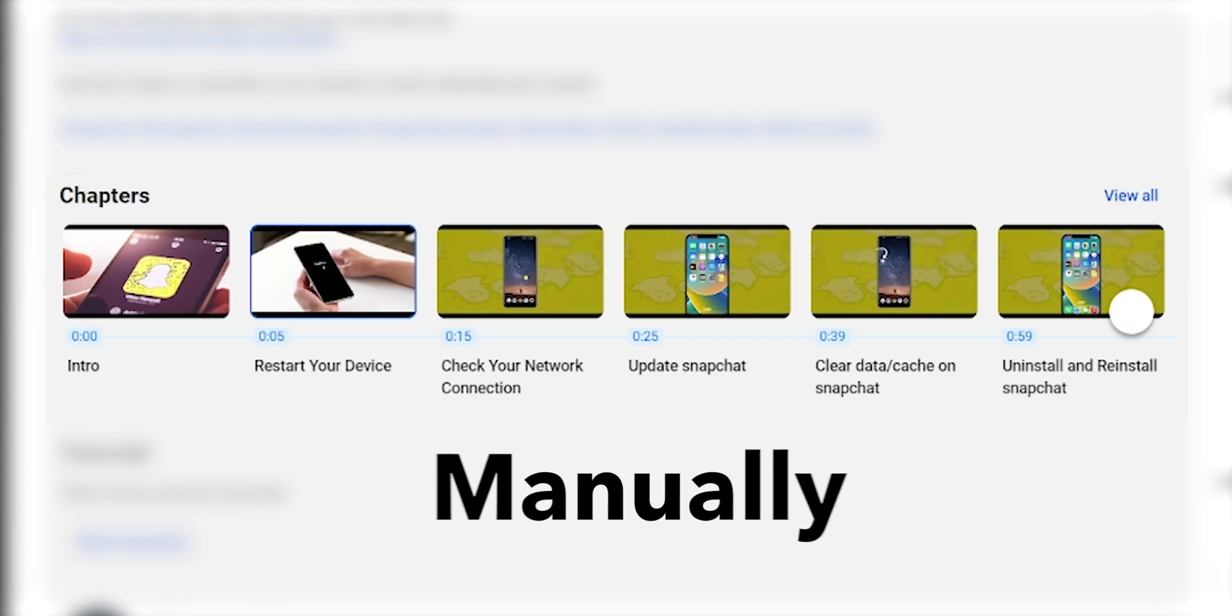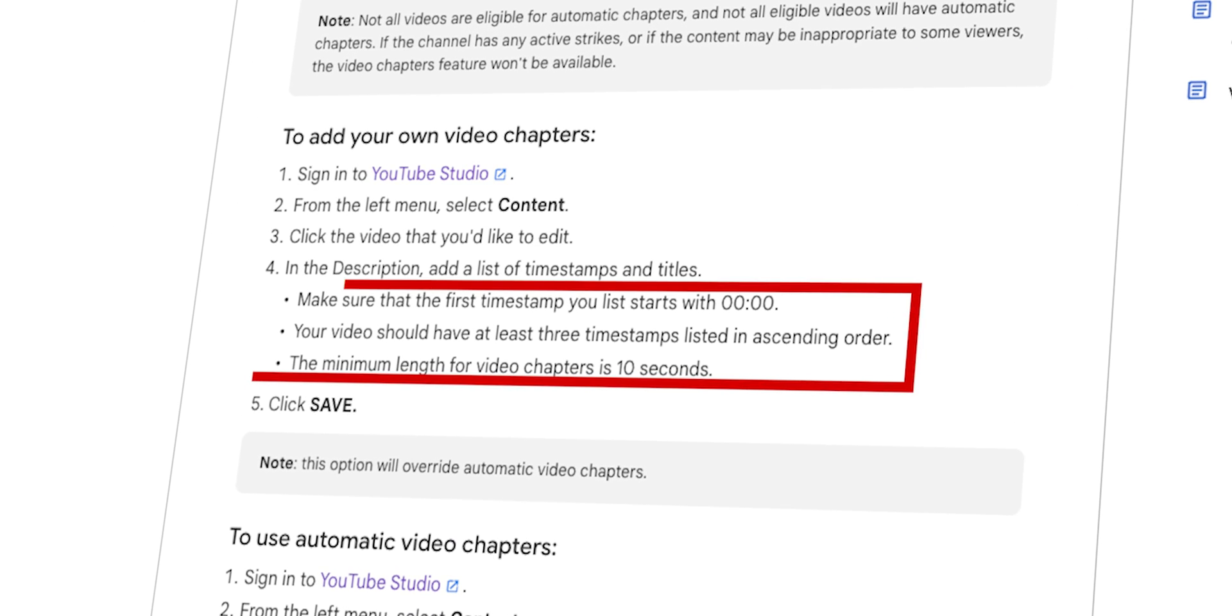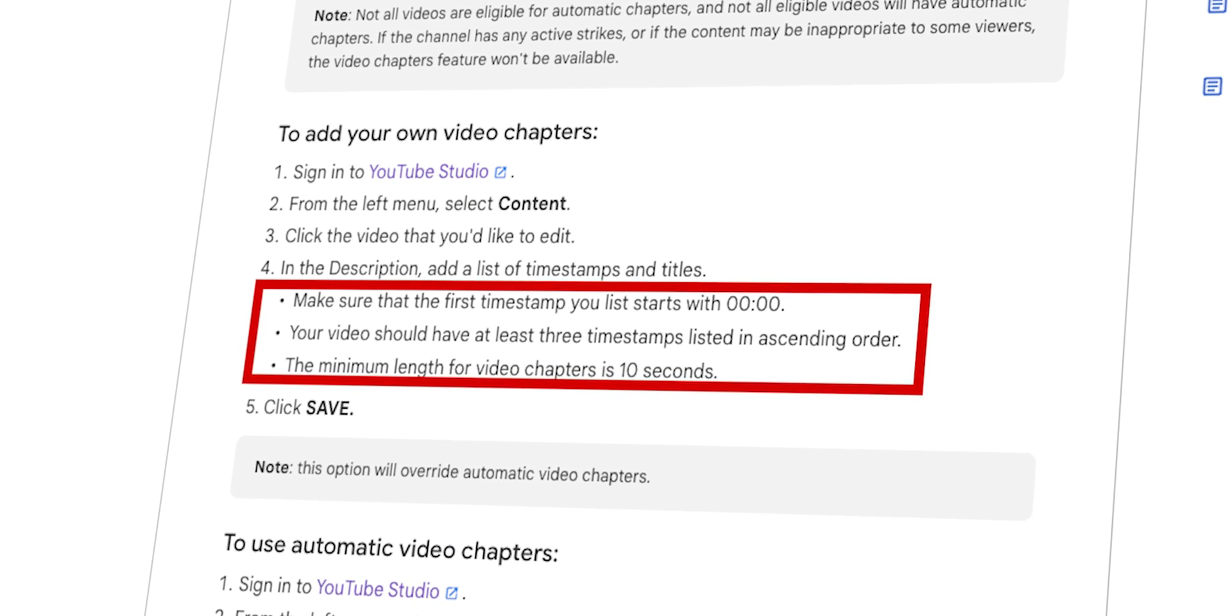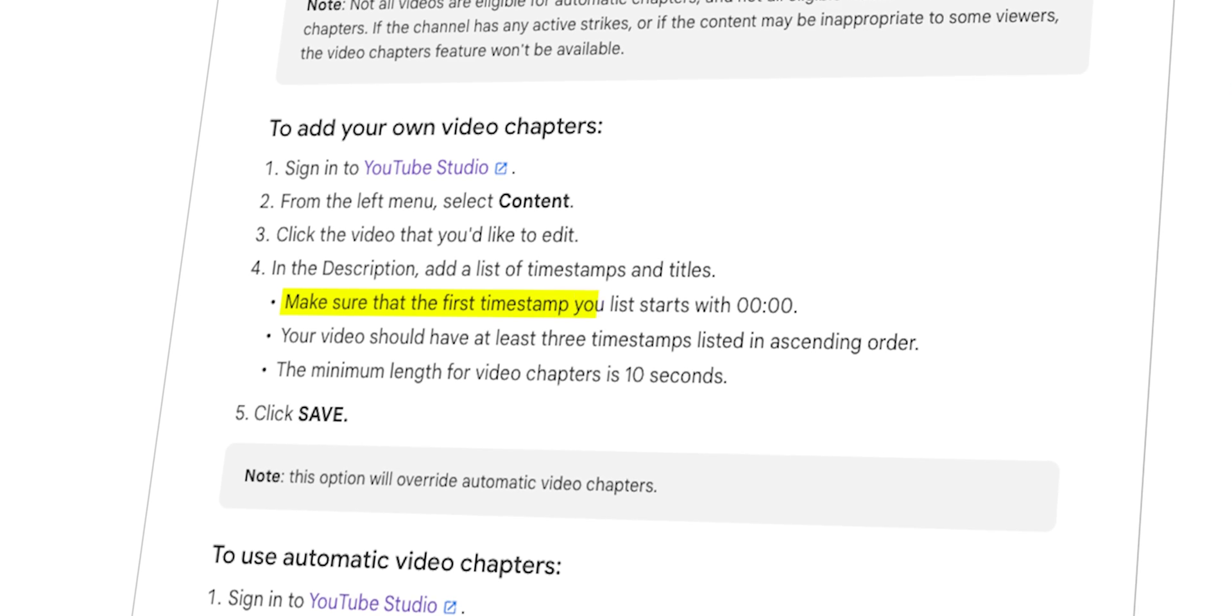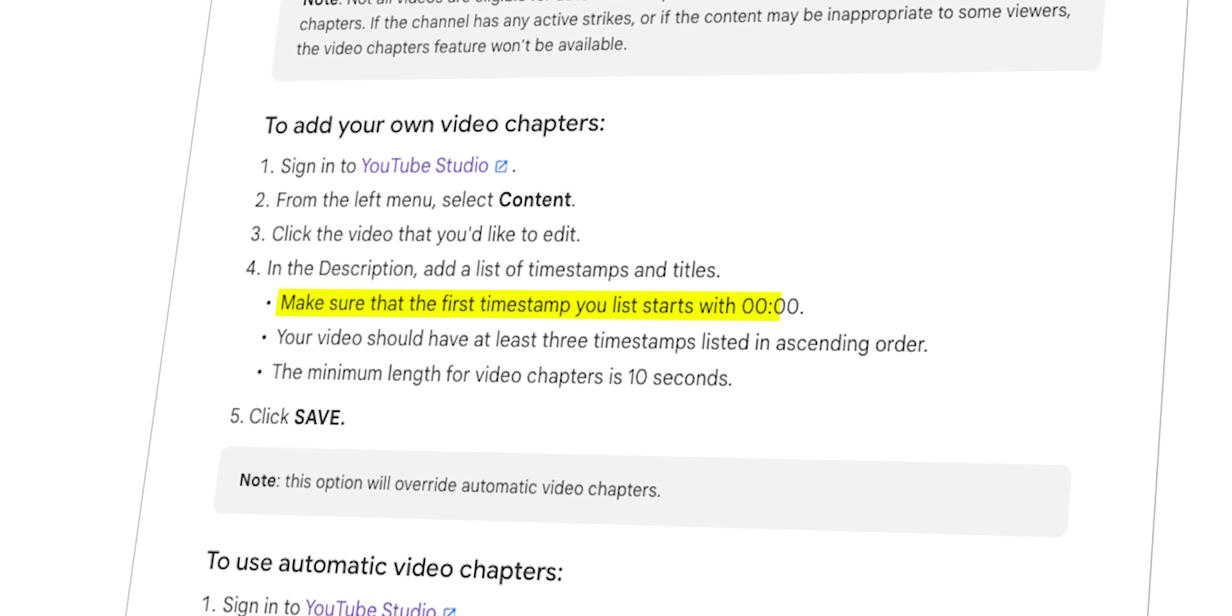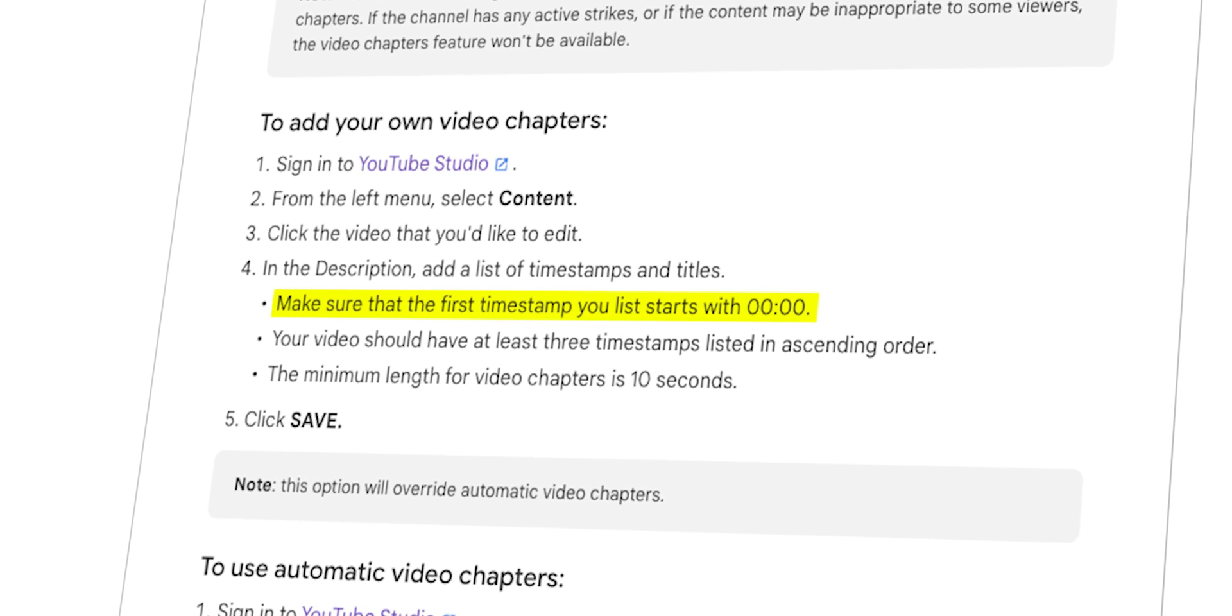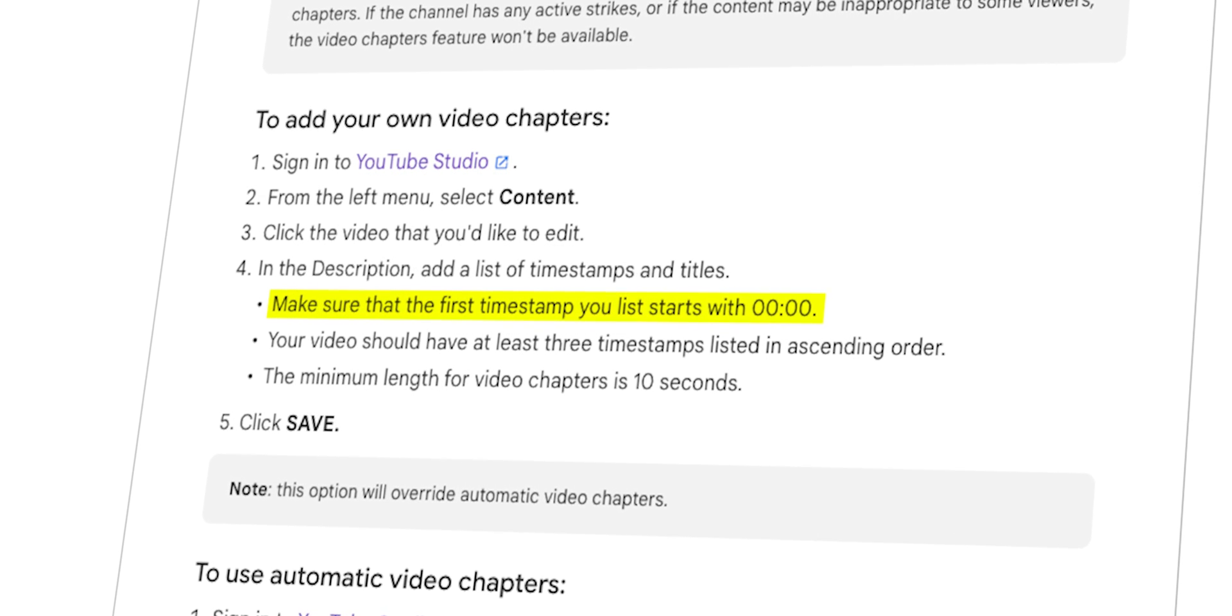To add chapters manually, you have to know three important points. Make sure that the first timestamp you list starts with 00:00.